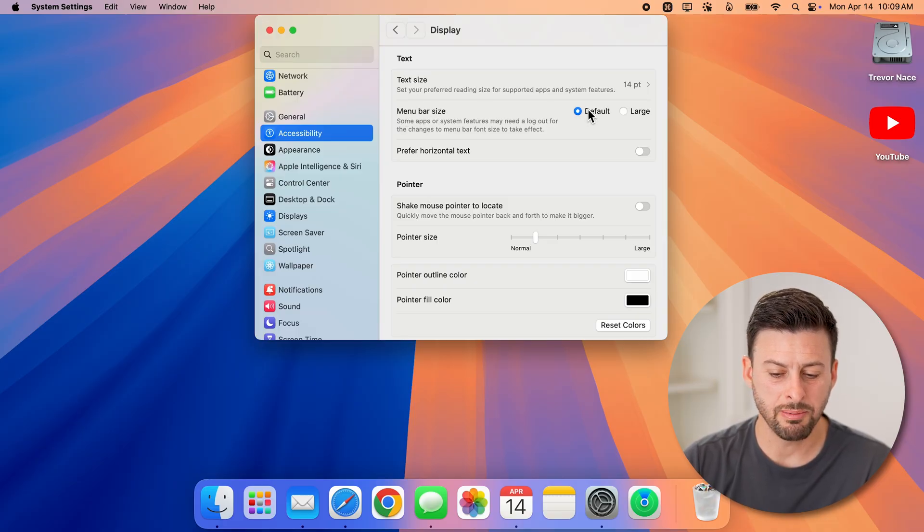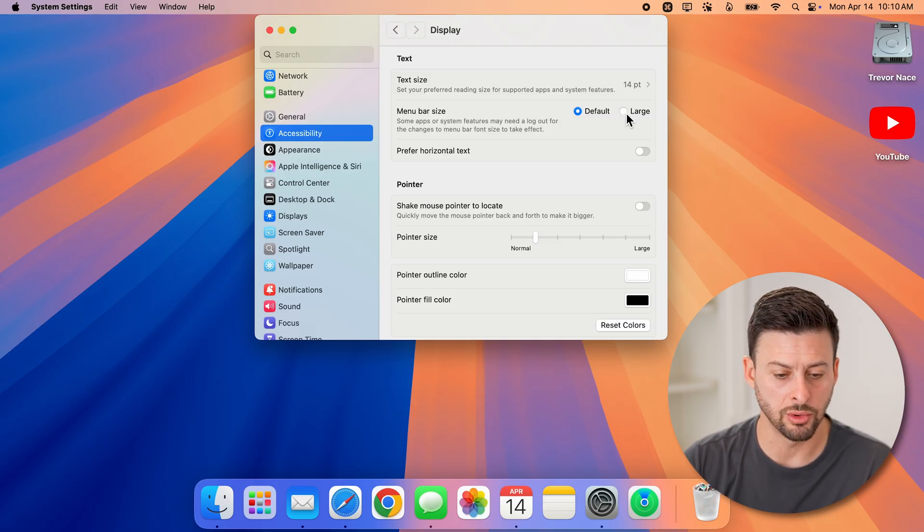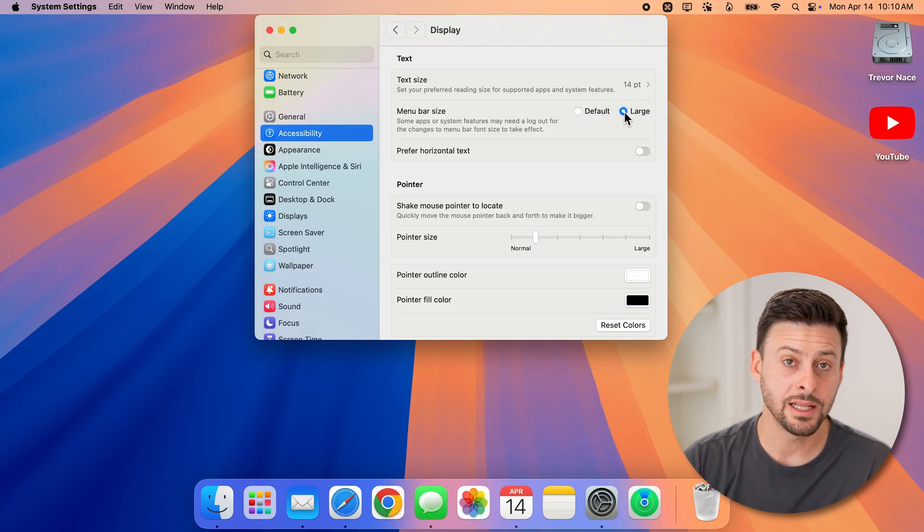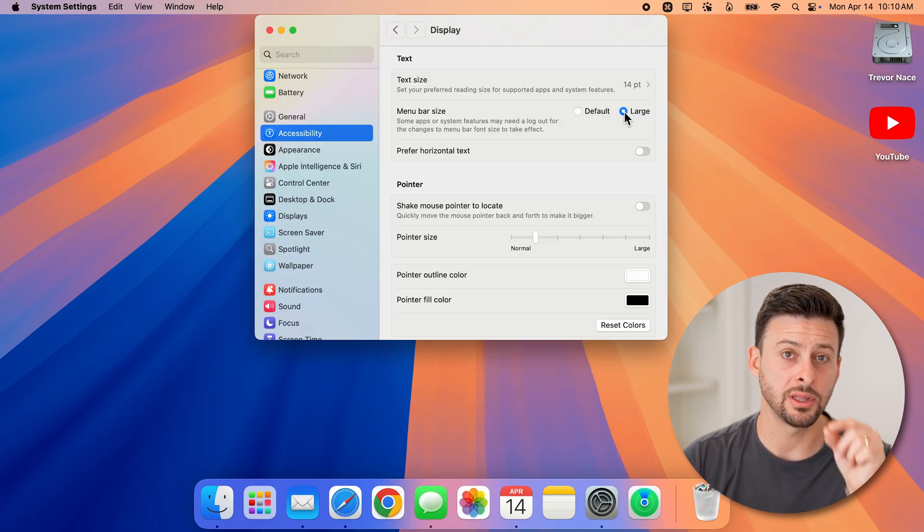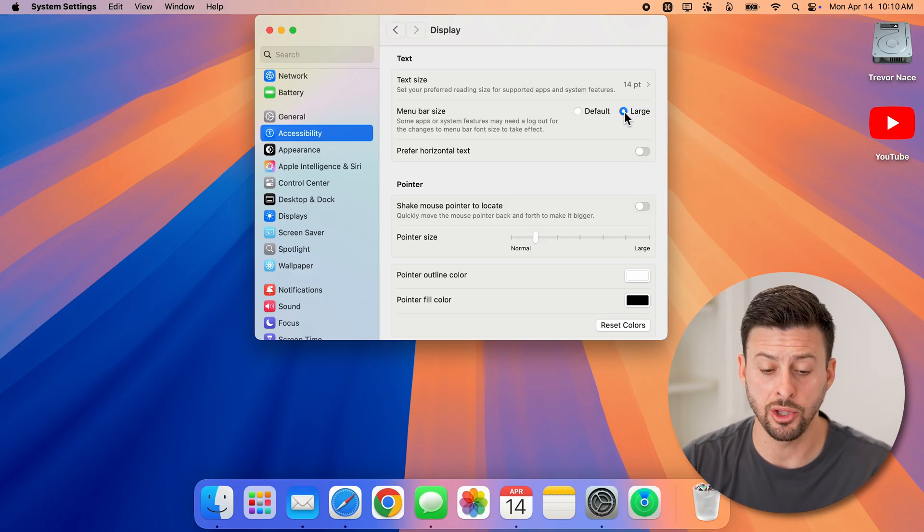Keep in mind, it's a subtle difference. I can switch it to Large, and it doesn't change the actual height of the menu bar.